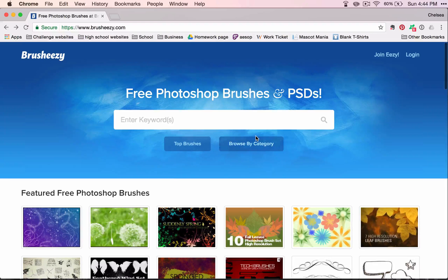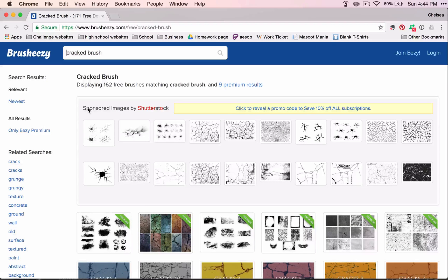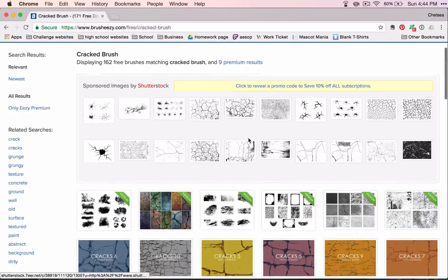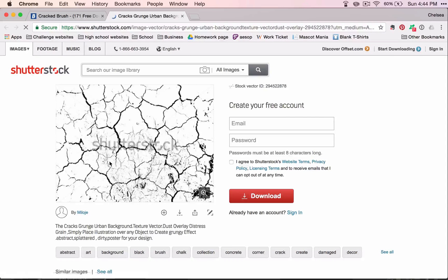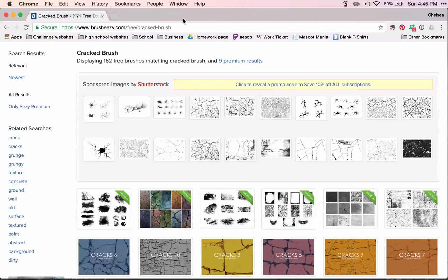Just to give you an example, what I used for my scar was a cracked brush. Here we've got a few examples. These ones say sponsored images — they are all from Shutterstock. If I click here, it takes me to a new site where it says we can create a free account and get this image, but you will have to pay for it. Also, this is just an image, it is not a brush, so that is not what we want.